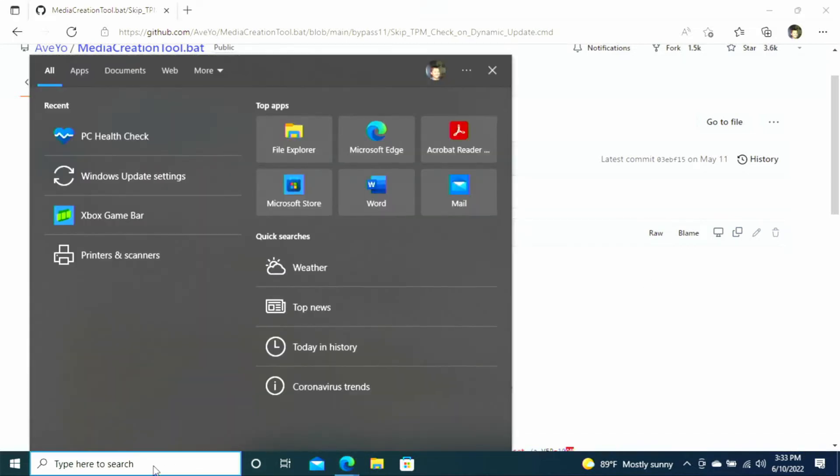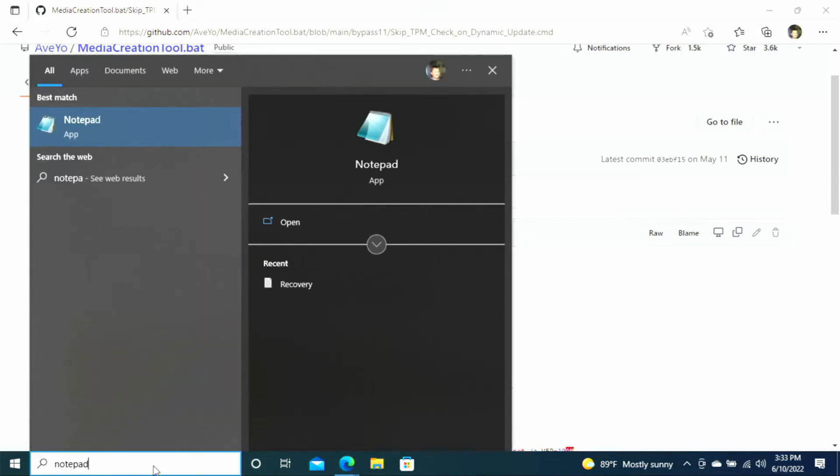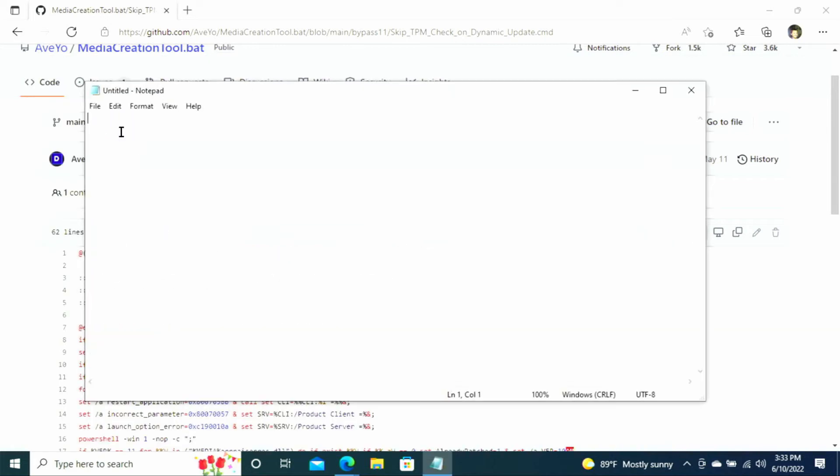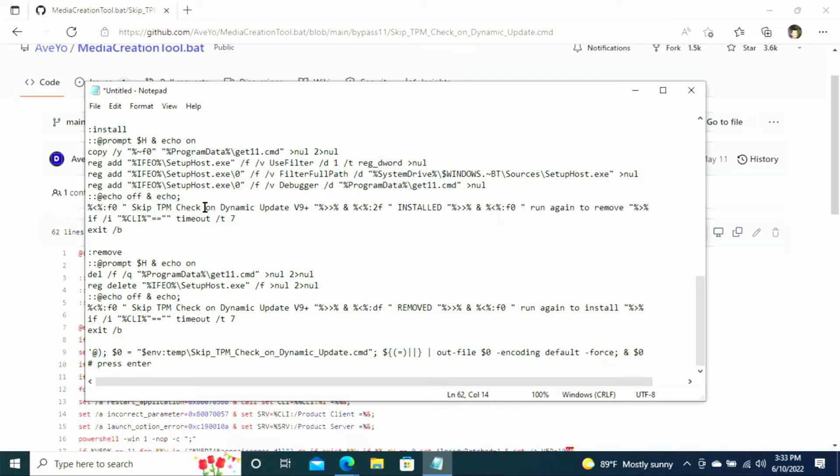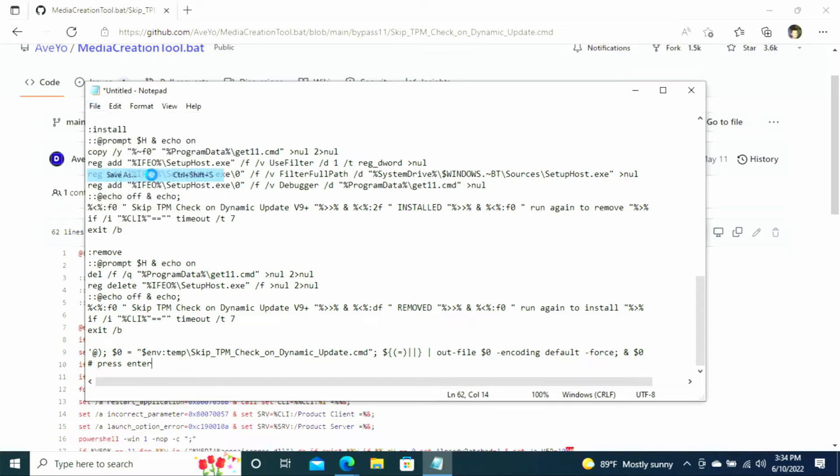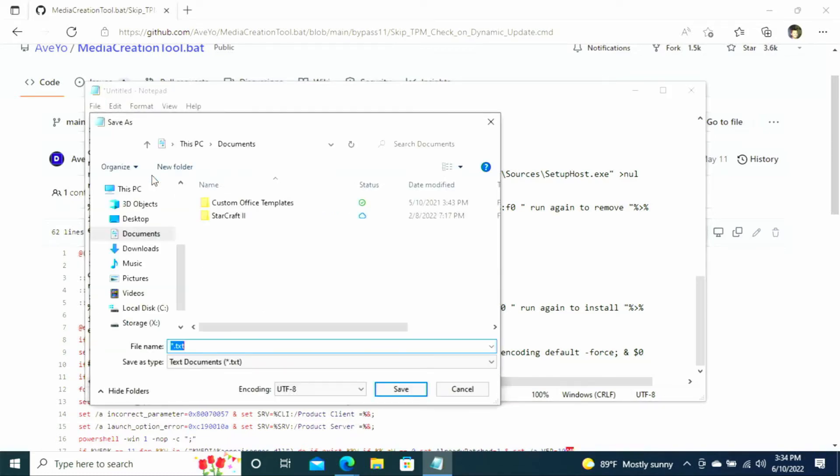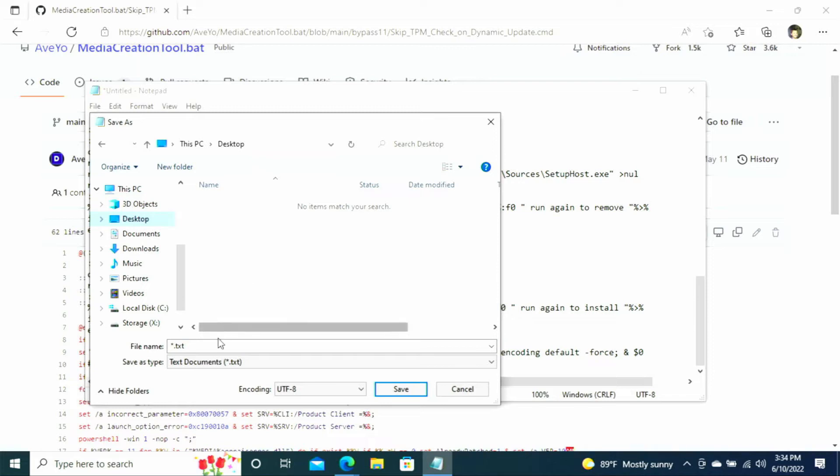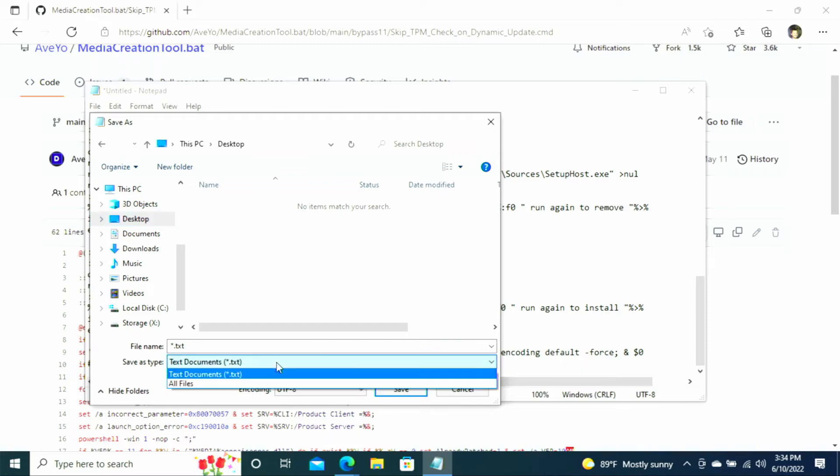And then you need to open up the application notepad. And we're going to do a Control V or you can right click and do paste. And we're going to paste all the contents that we just copied from that website in here. And then we're going to do a file save as. And this is important because we need to change the file type. So down here at the bottom where it says save as type and it says text documents, we're going to change that to all files.